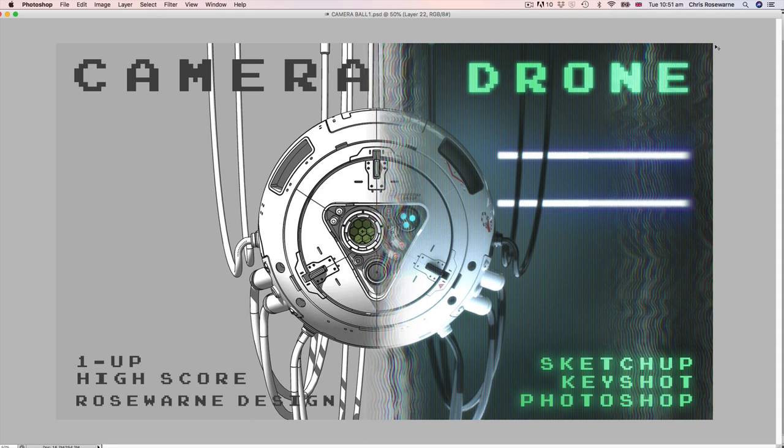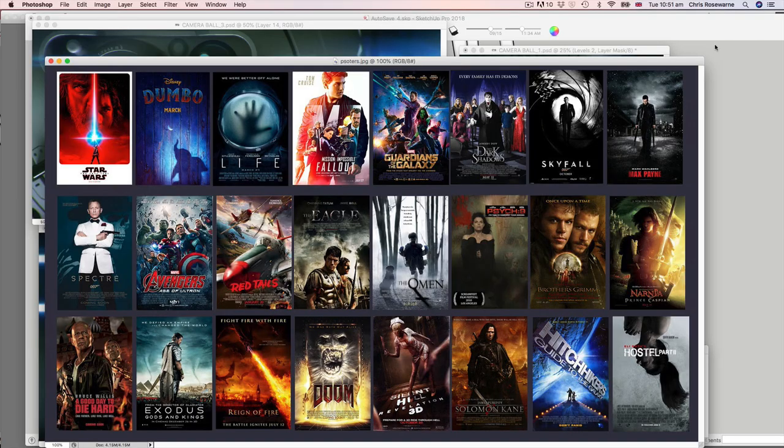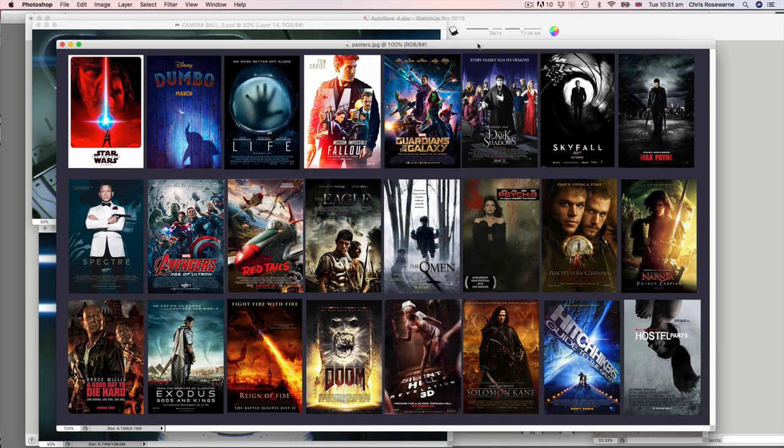My name is Chris Rosewarne and I'm a concept artist working in the British film industry. Here's a little selection of my projects that I've been involved in over the past 15 years.